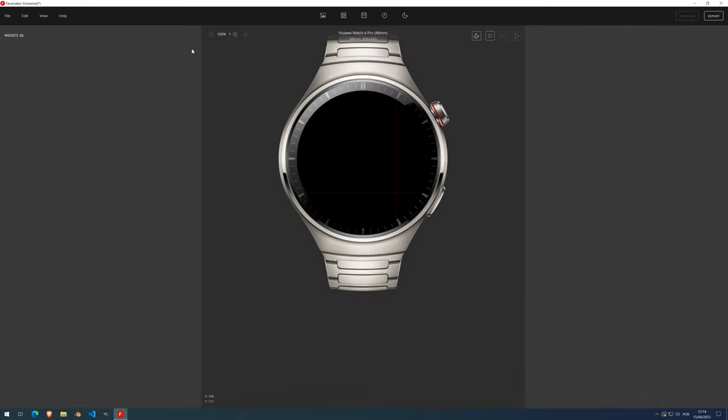Hi and welcome to yet another FaceMaker video tutorial. I am Nuno and today we're going to talk about containers. Containers are basically boxes where you organize stuff, and you organize them by data type. Imagine you have a drawer and you organize your socks by color — that's what containers do. They organize your widgets by data types: heart rate, steps, and so on. Today I'll be talking about containers for both Huawei and MZ Fit.